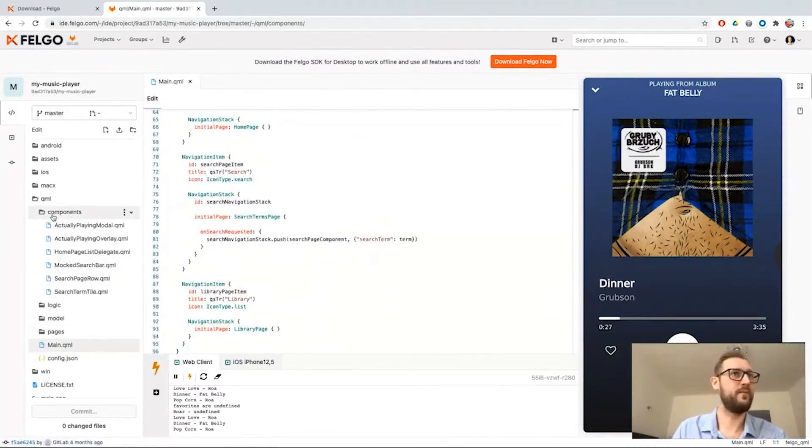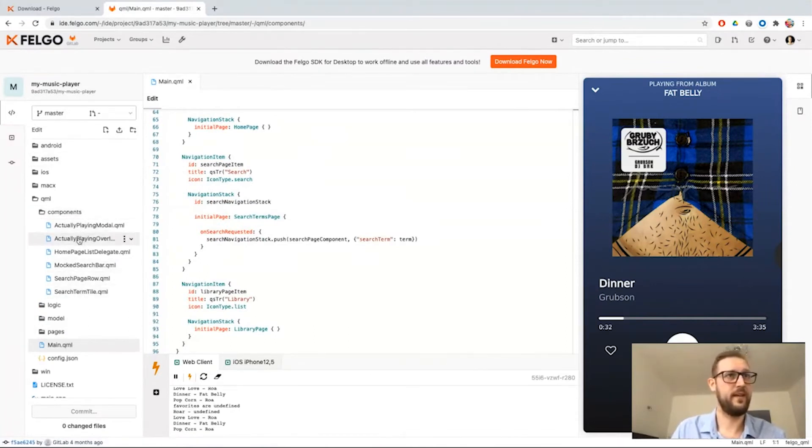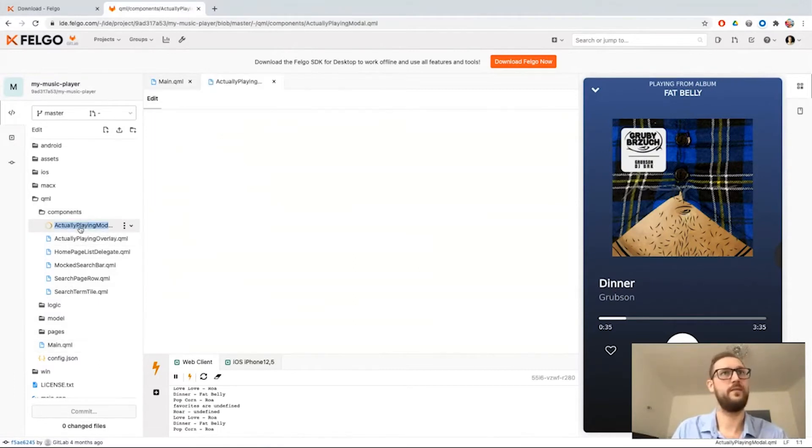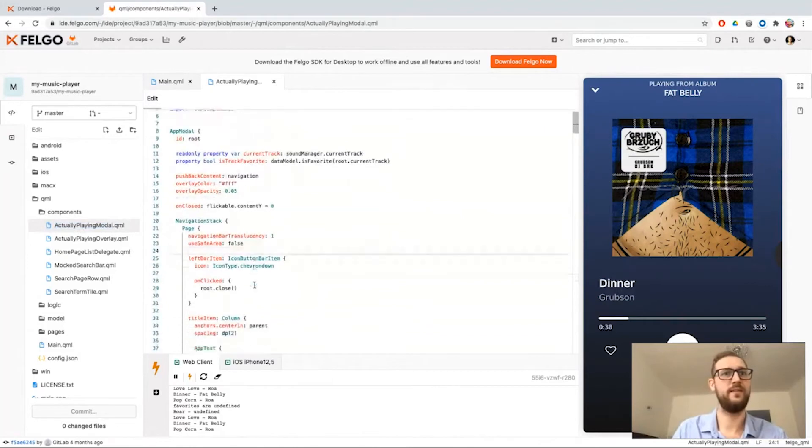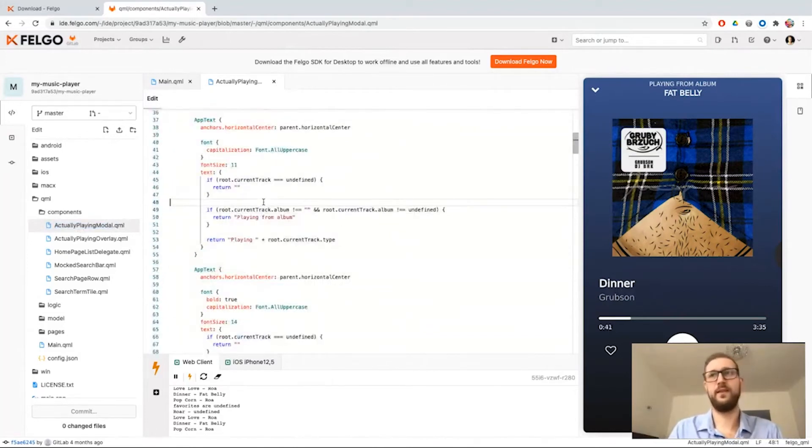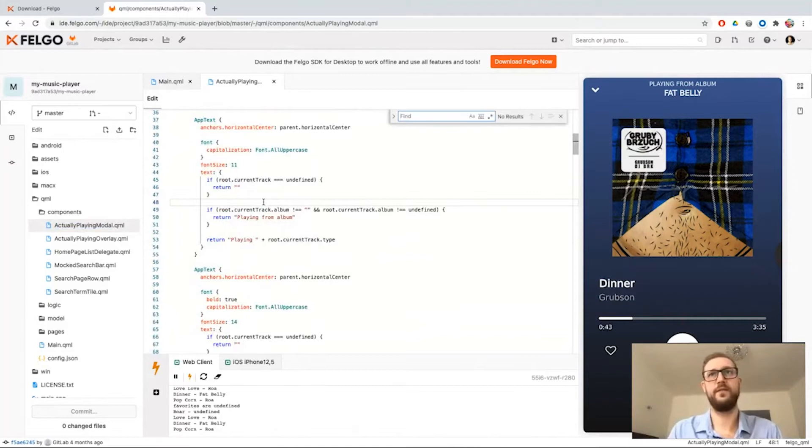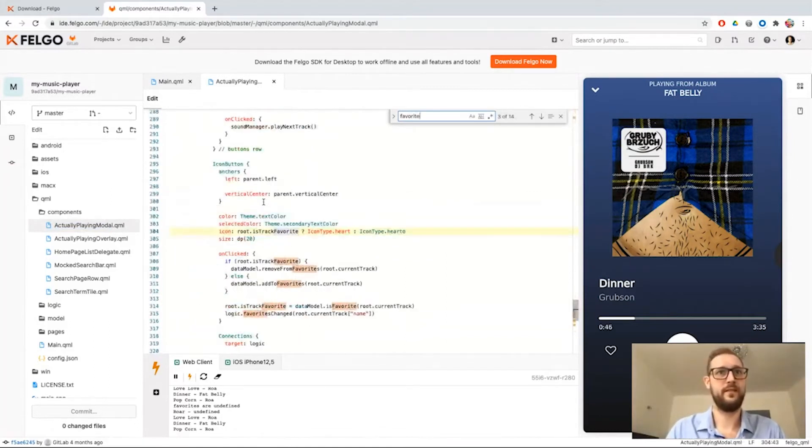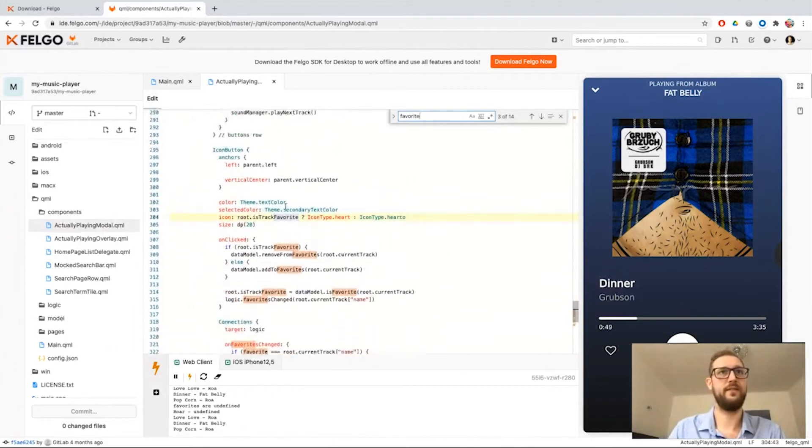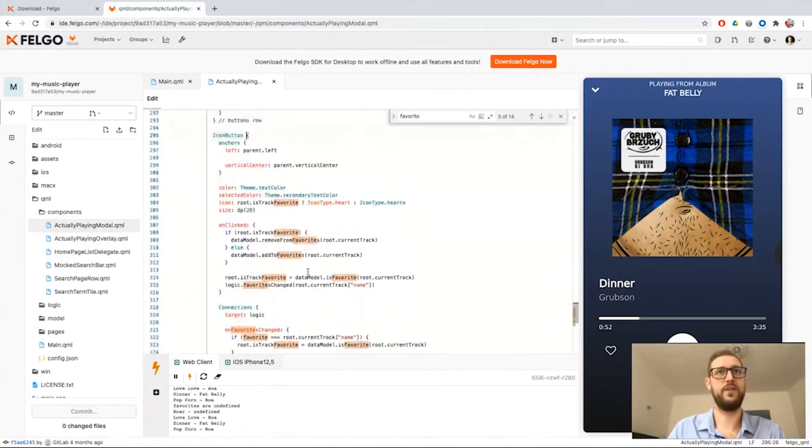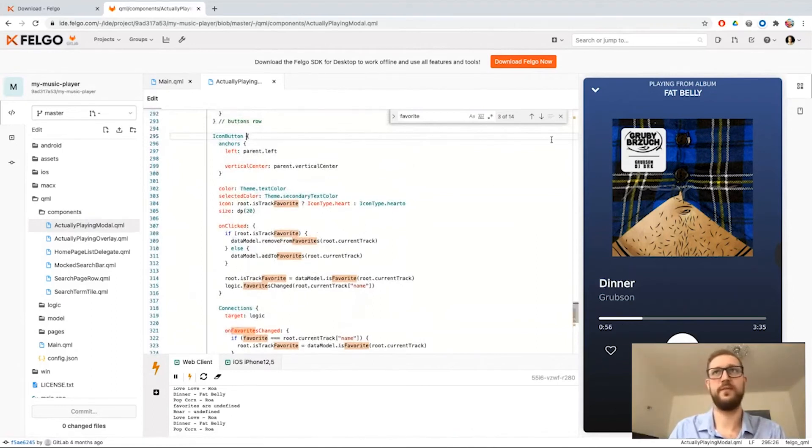I open up the components in my project tree and I can see the actual playing model which is this one which is open right here. I can hit Command F to enter the search. Favorite, and let's see, OK. Here's an icon button which is used for favoriting the song.